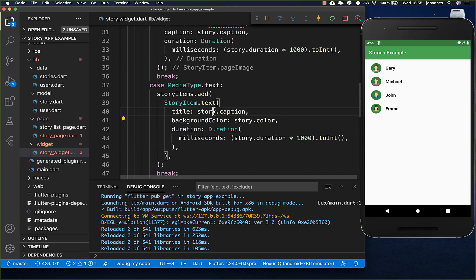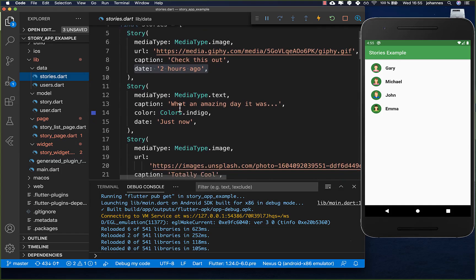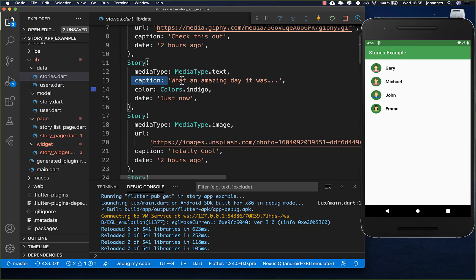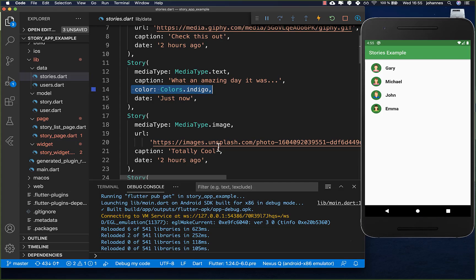All of this data comes from our own object and the data we have stored in our stories. You can modify it - edit the text or change the color. You can get the source code with the first link in the description, and also my Flutter course with the second link where I teach you how to become a more efficient Flutter developer.